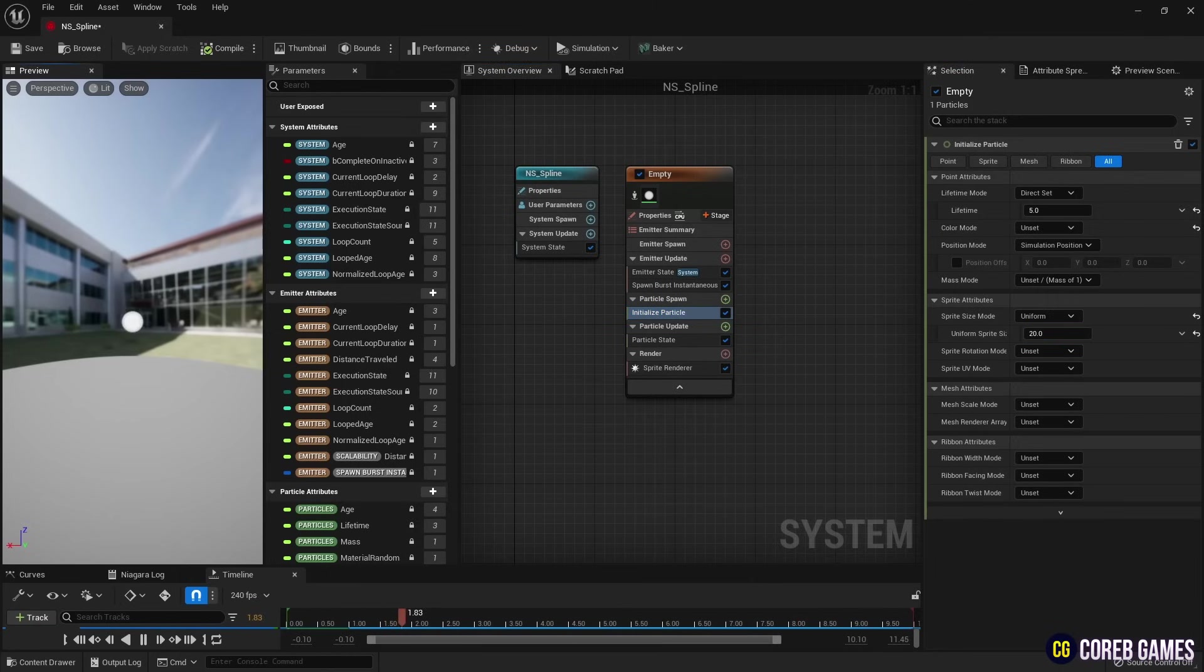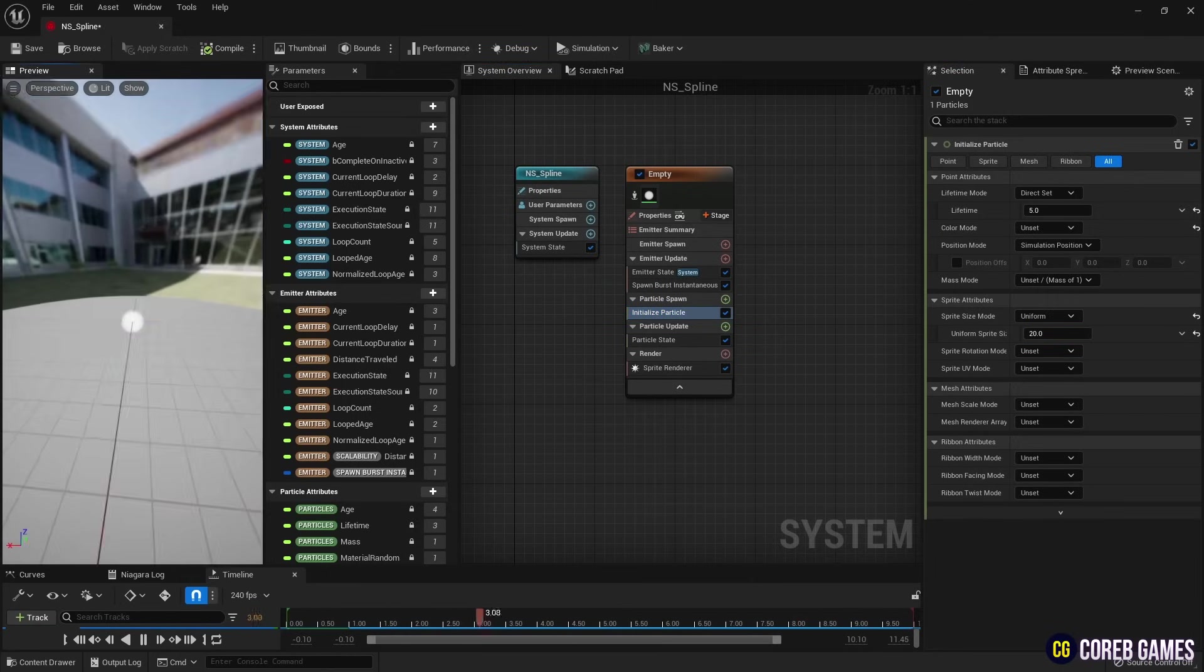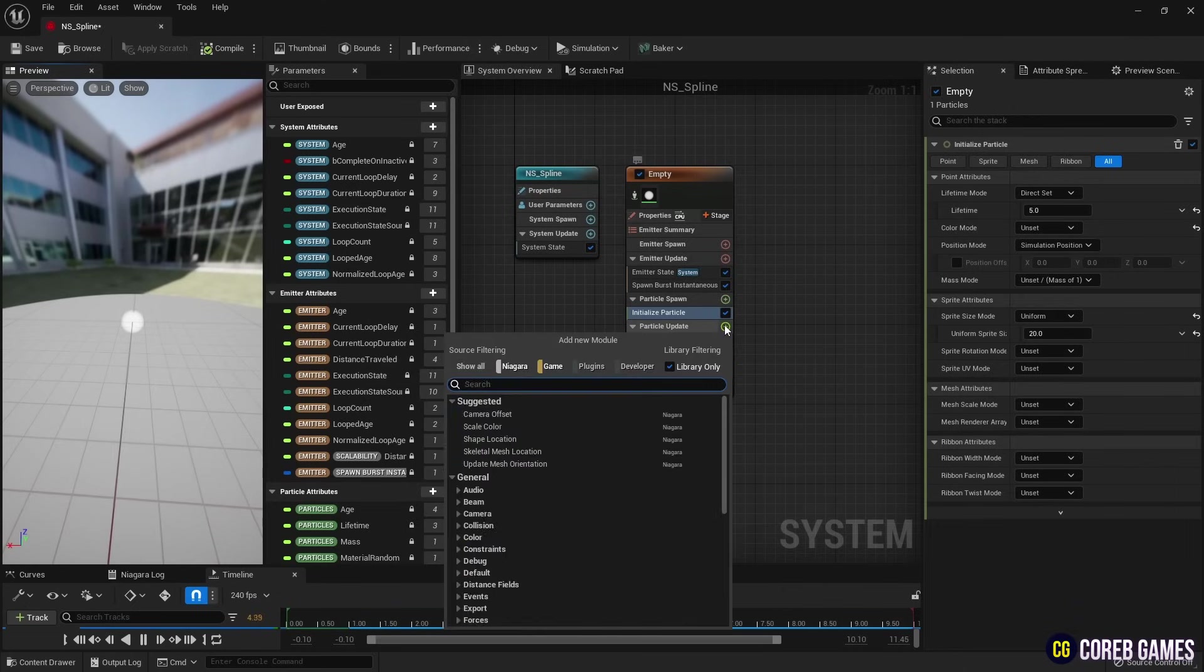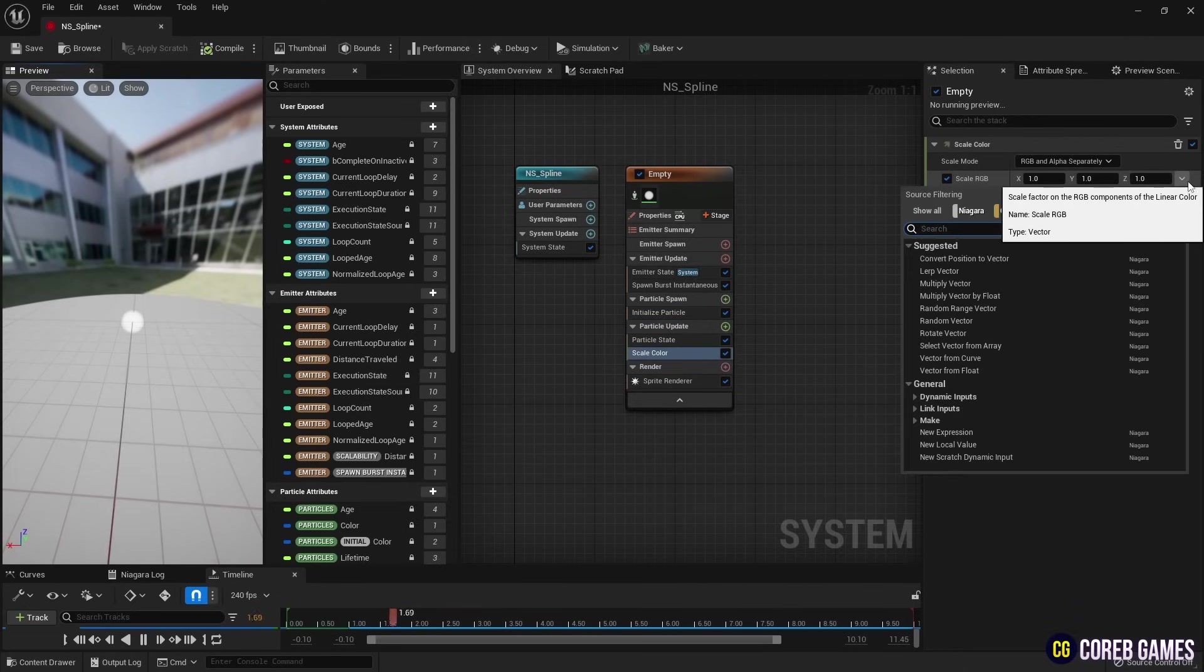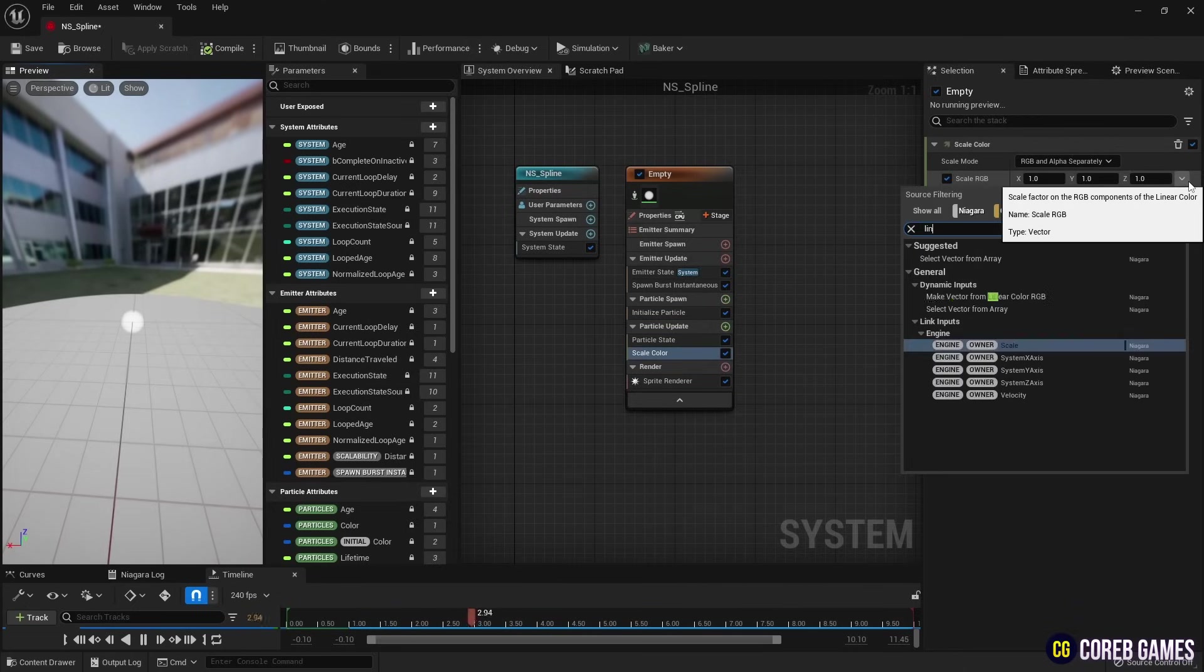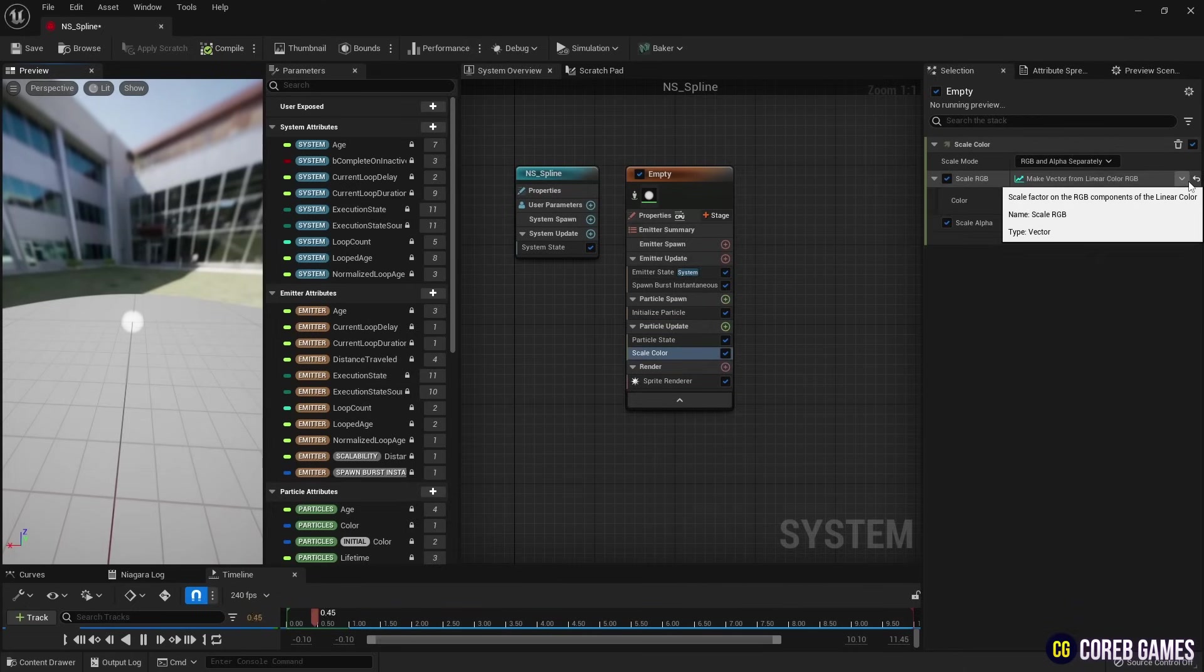Next, in Particle Update, we create Scale Color and set Scale RGB to Linear Color to set the particle to the desired color.